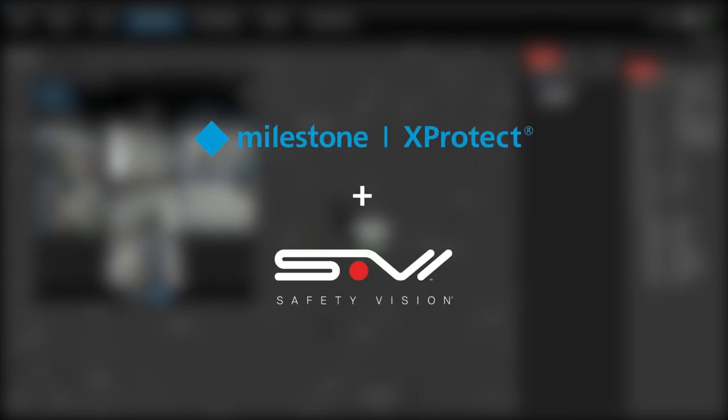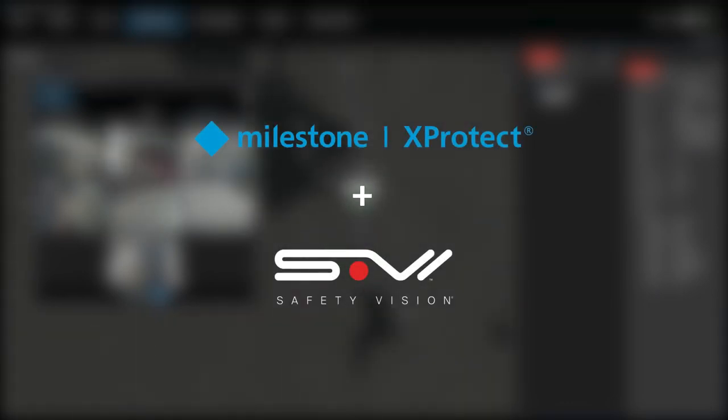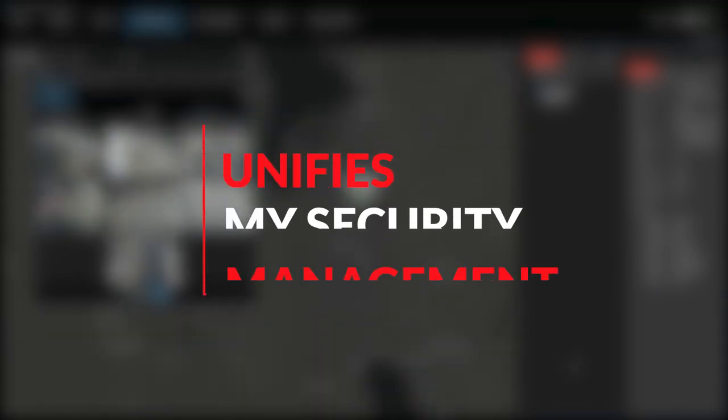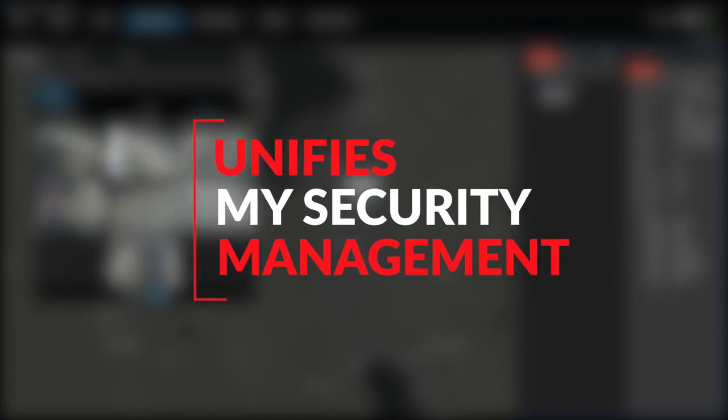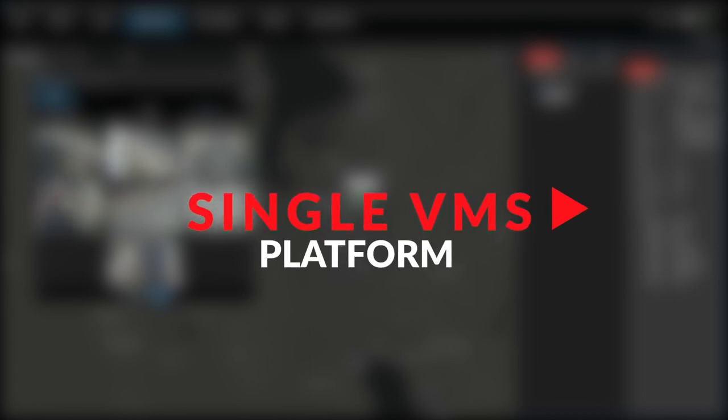Milestone X-Protect with SafetyVision's onboard video plugin integration now unifies my security management by allowing X-Protect to access and display mobile fleet video surveillance data, consolidating security operations into a single VMS platform.